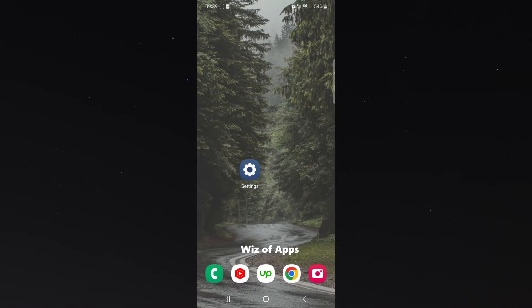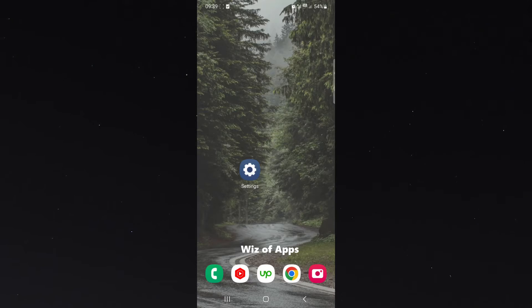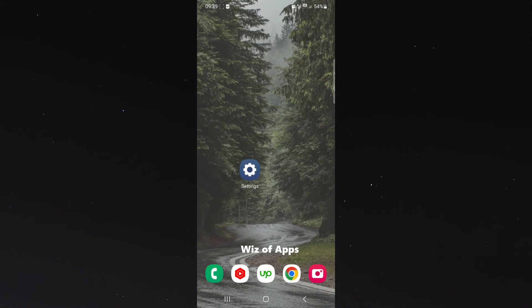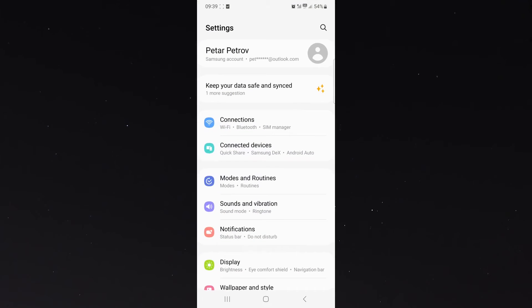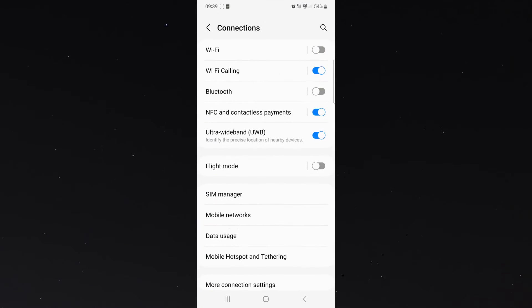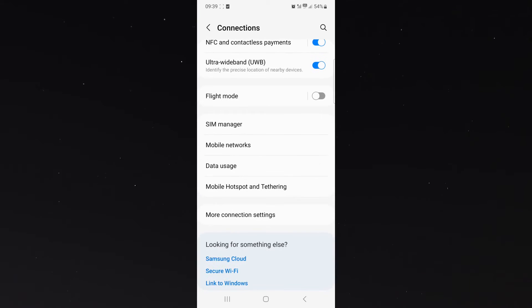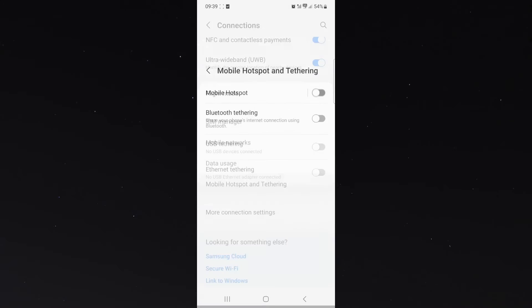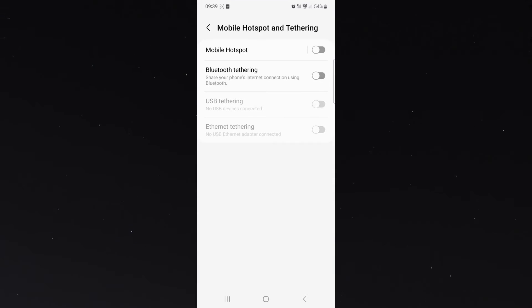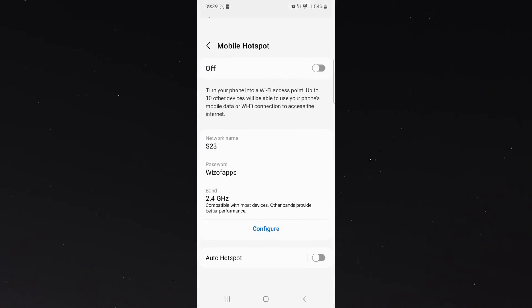So yeah, generally speaking, it should be relatively similar. So the first way to do it is to simply head over to your settings and then click on connections, and then scroll down until you find the mobile hotspot button. Click on that and then click on mobile hotspot again.